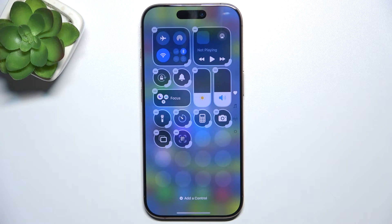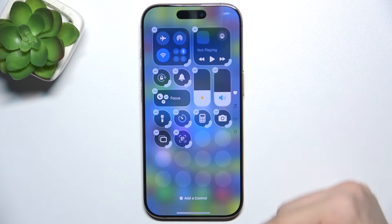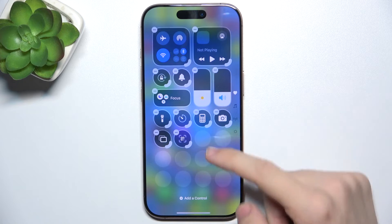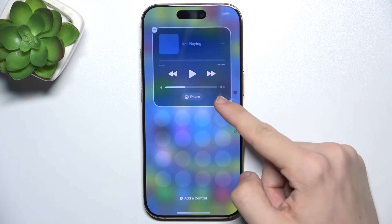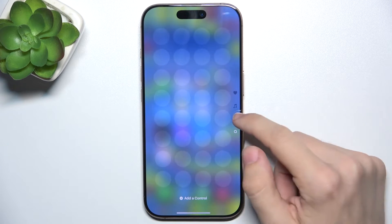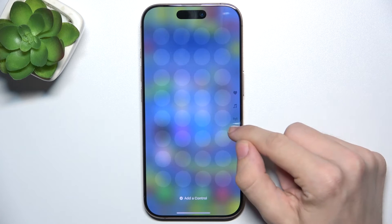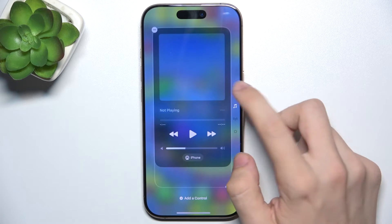Now you can edit it however you want. You can see that the control center has many pages now. You can swipe through them like that. You can create new pages and place them differently.